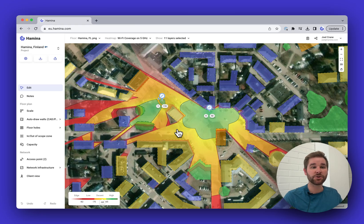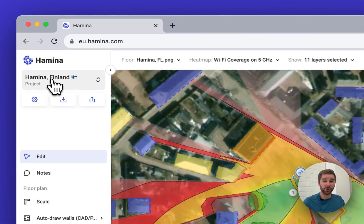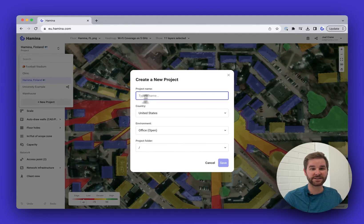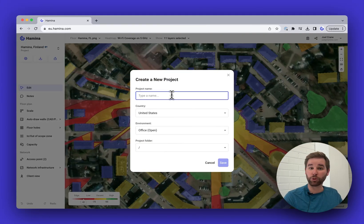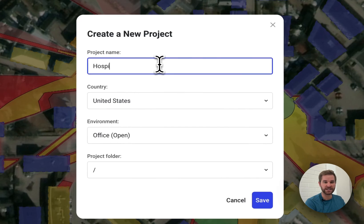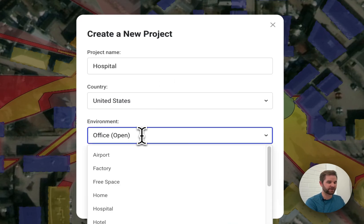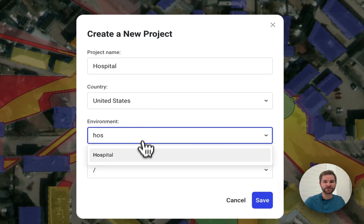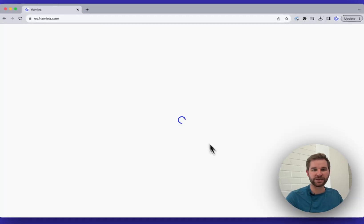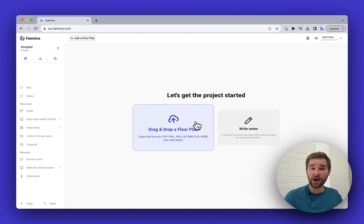The first thing I'm going to do is go to the project drop-down and click 'Create New Project.' We'll give our project a name — I'm going to call this one 'Hospital' — and we'll change the environment type to Hospital as well. Then we'll click Save.